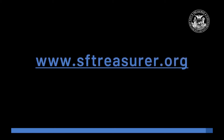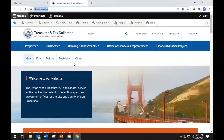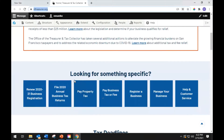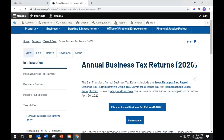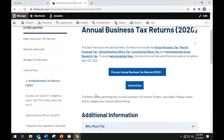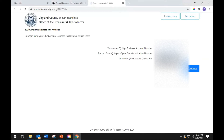To begin, go to our homepage at www.sftreasure.org. Look for and select the file Annual Business Tax Returns 2020. The landing page contains important information including the instructions and a link to enter the filing. When you're ready, enter the filing by clicking the File Your Business Tax Returns 2020 button. Enter your seven-digit business account number, the last four digits of your federal tax ID, and your eight-character online PIN, then click Continue.